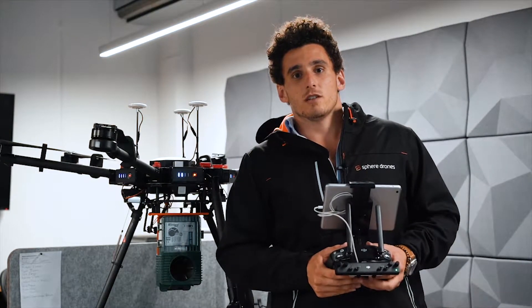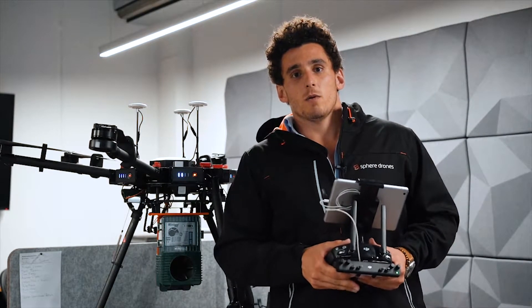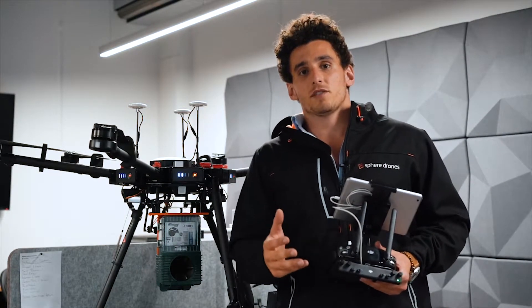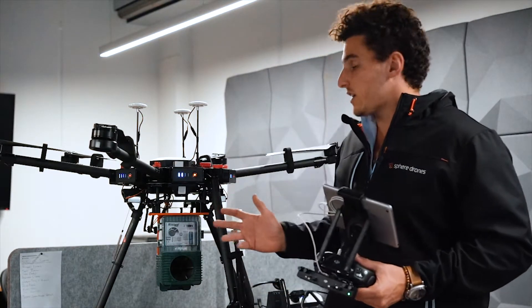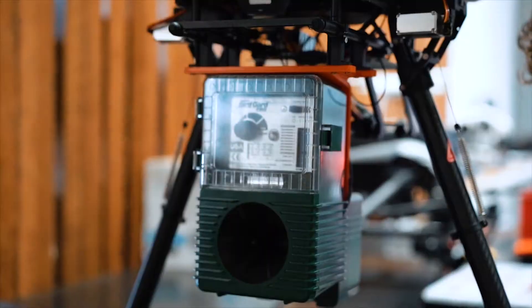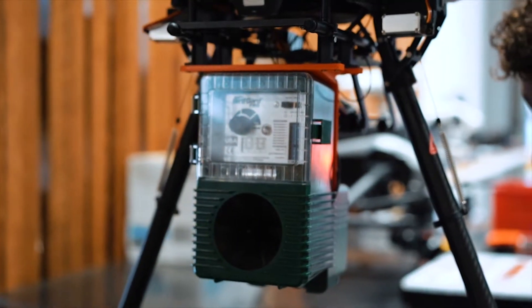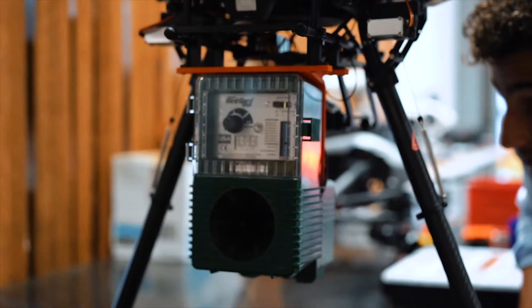Hi guys, Parrish from Sphere Drones here today. We're quite fortunate to have a configured bird guard unit on top of a Matrice 600 series drone.